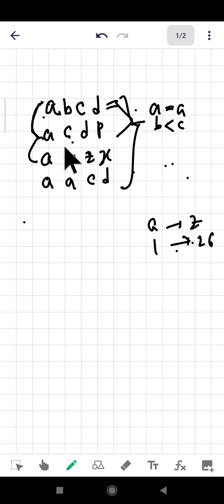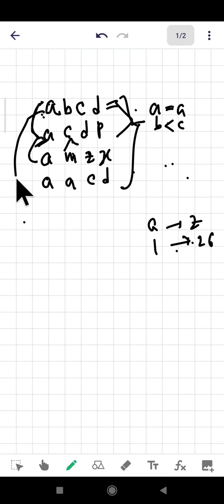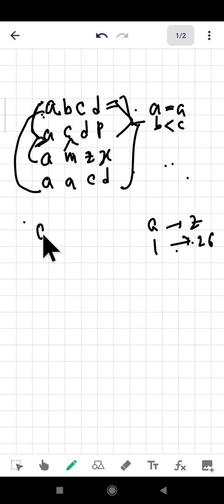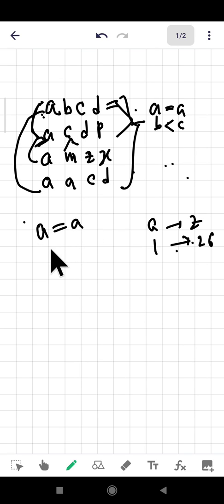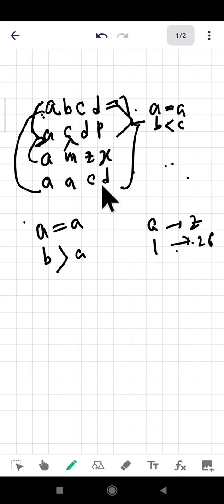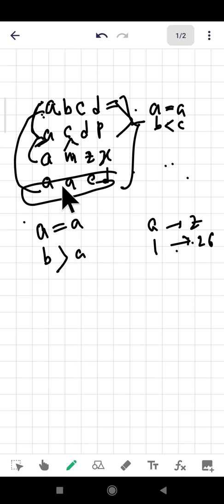Comparing 'acdp' and 'amz': c is less than m, so 'acdp' comes first. Now comparing 'amz' and 'aacd': at the first component a equals a, but at the second component a is less than m, so 'aacd' comes first. This is called dictionary ordering.